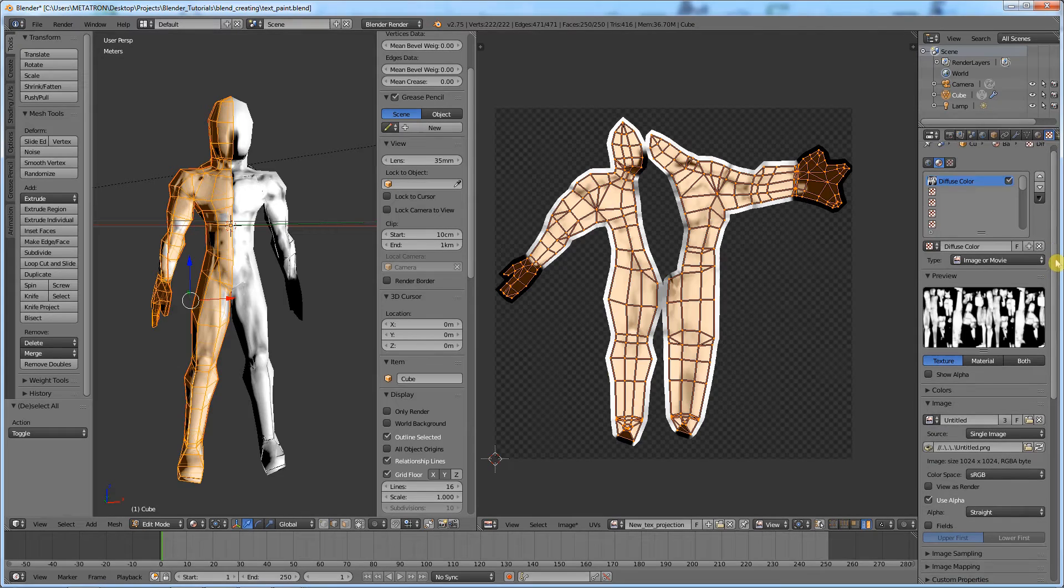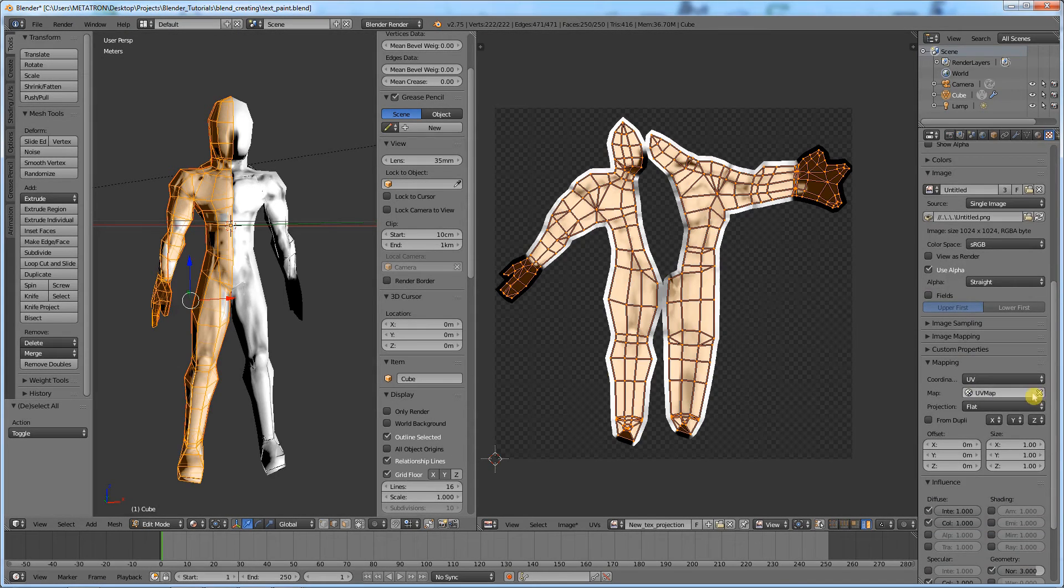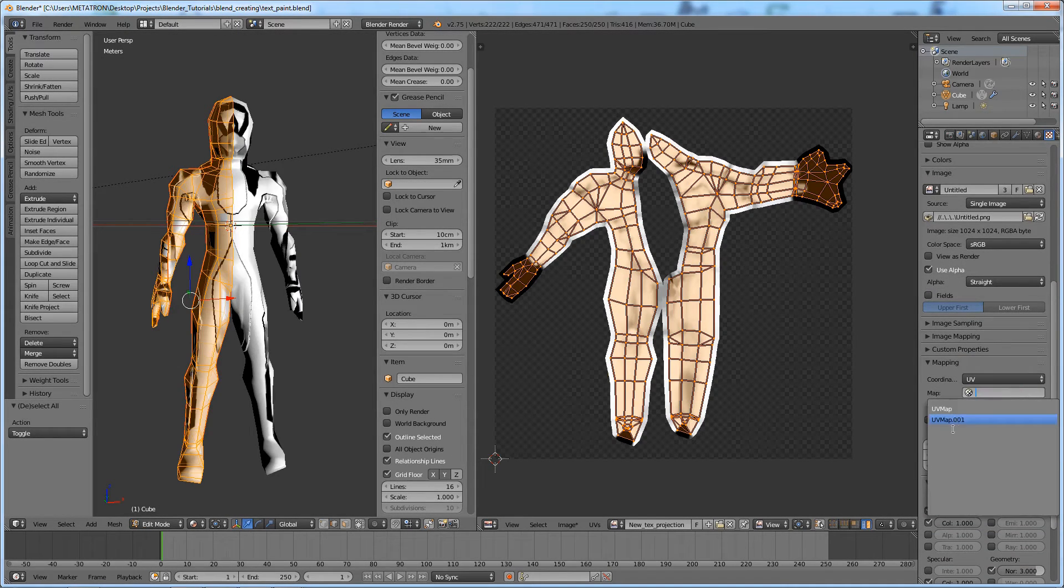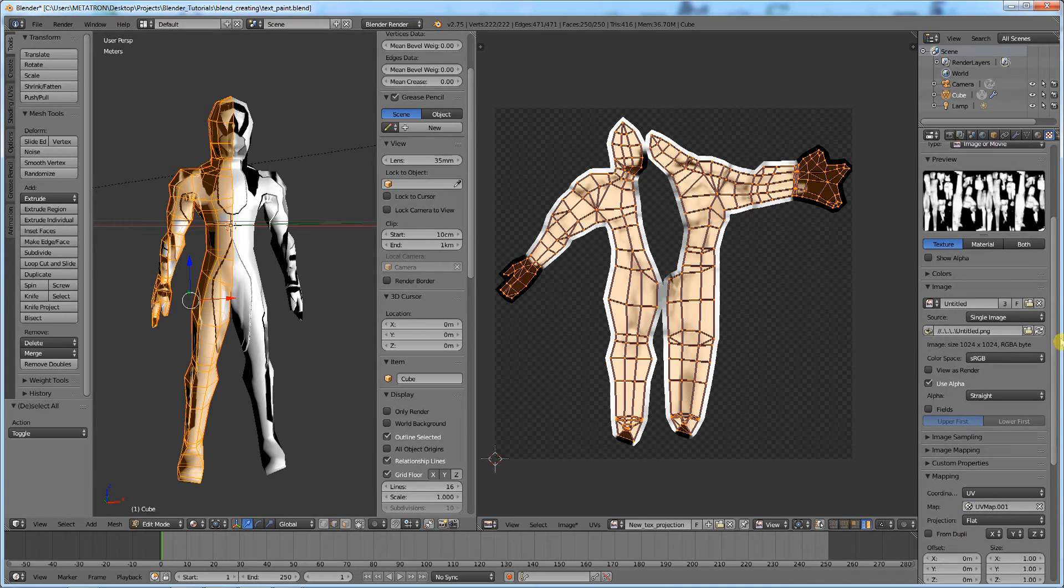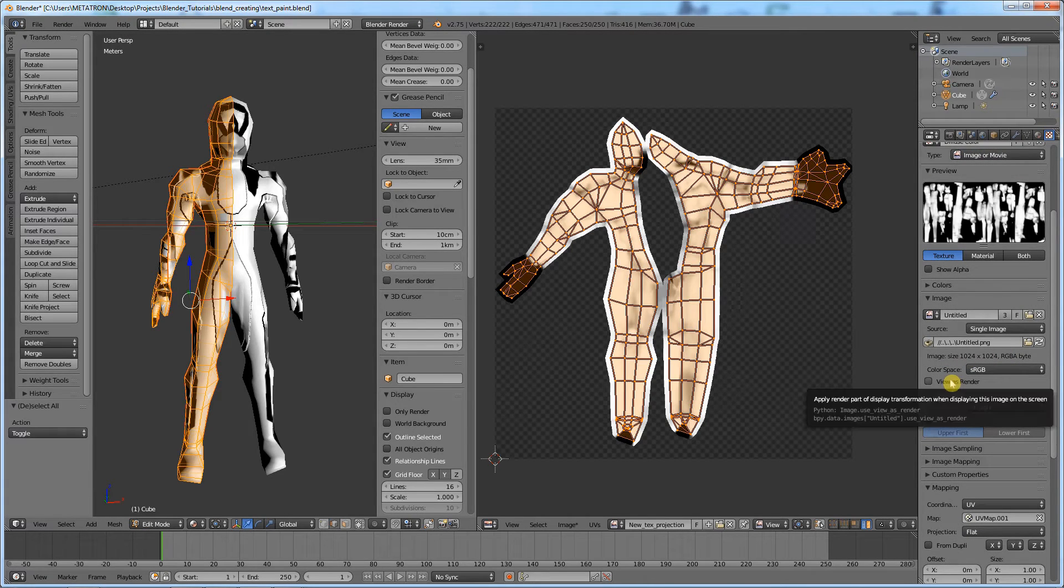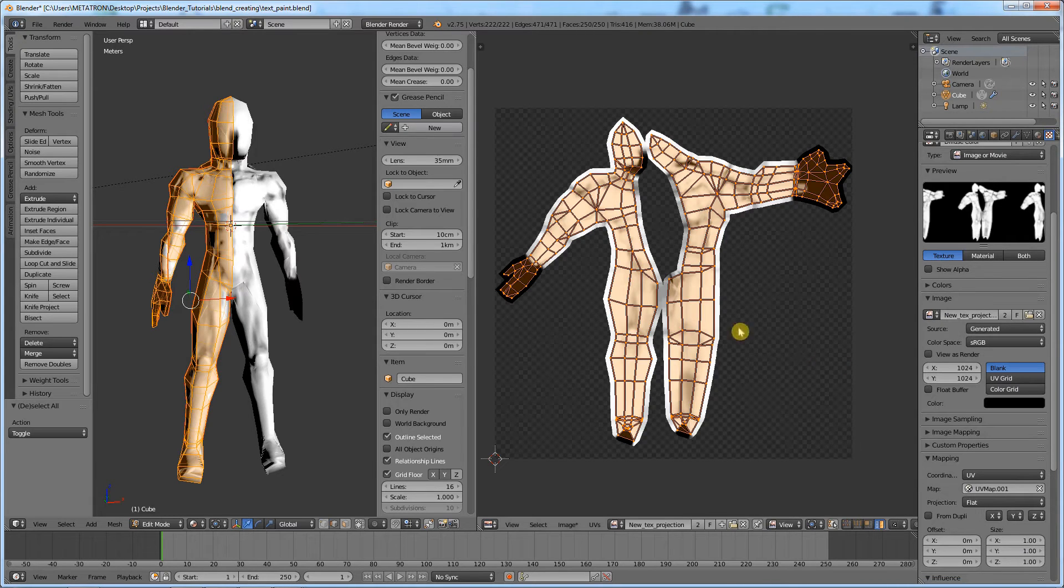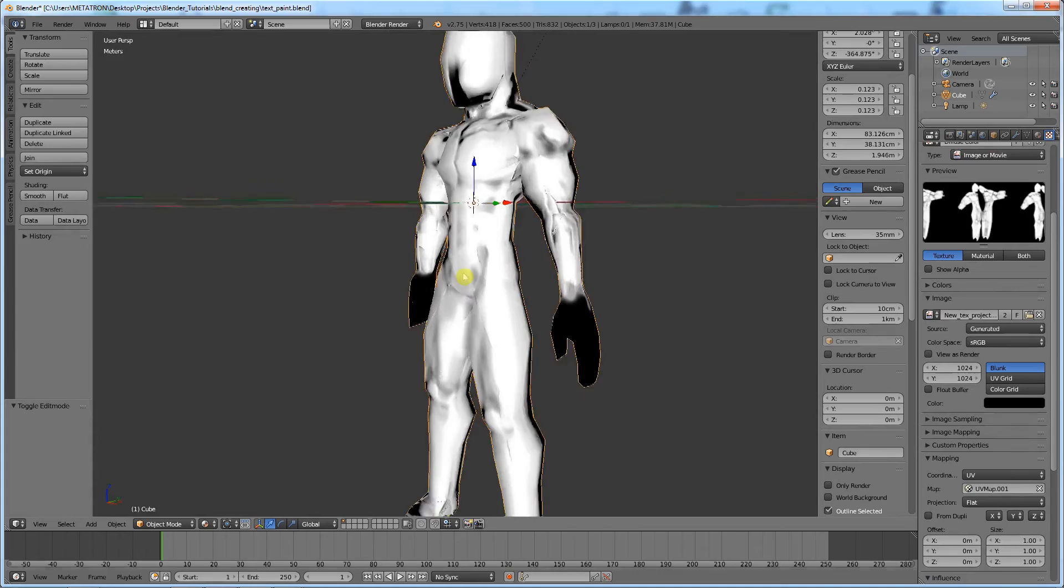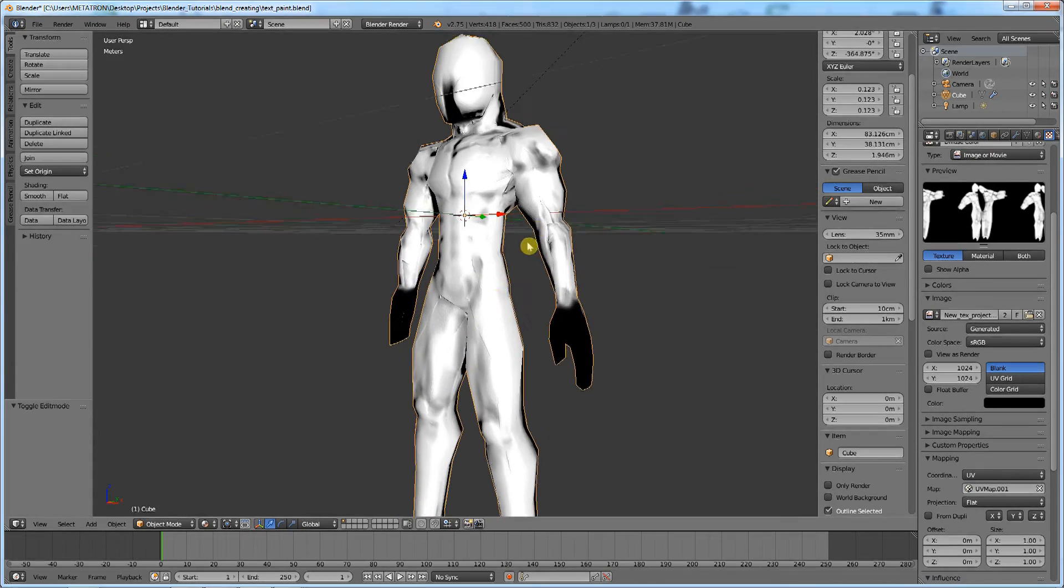To assign the new texture, go to the texture tab. Set the new UV map as coordinates for the texture. Select the new texture in a texture slot. We have created a new UV map and remapped the texture to it.